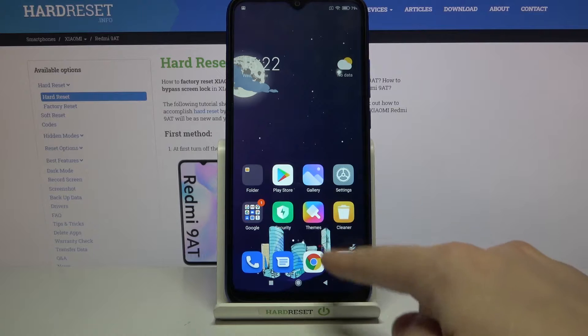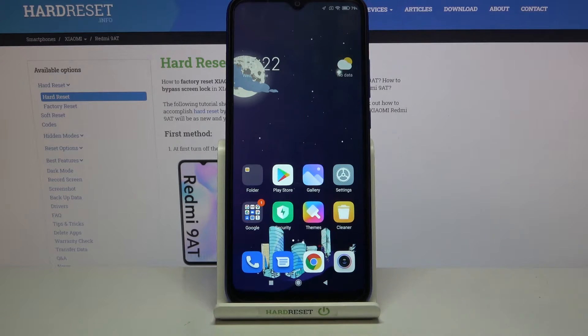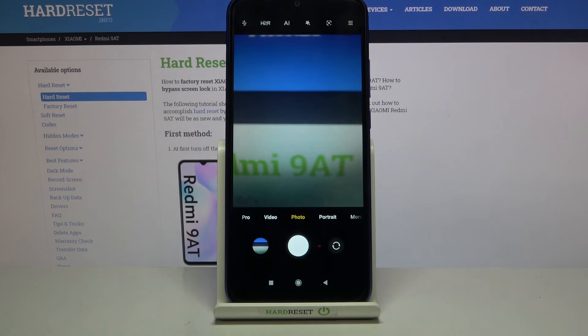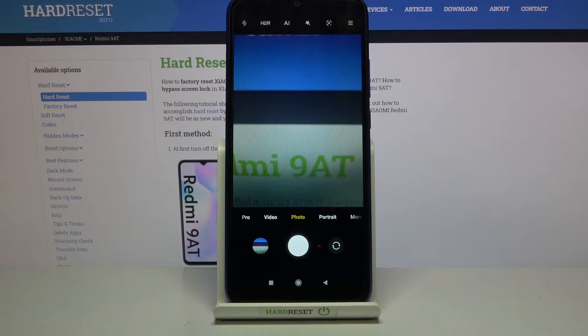First, tap on the camera button to open it. We are now in the standard photo mode.